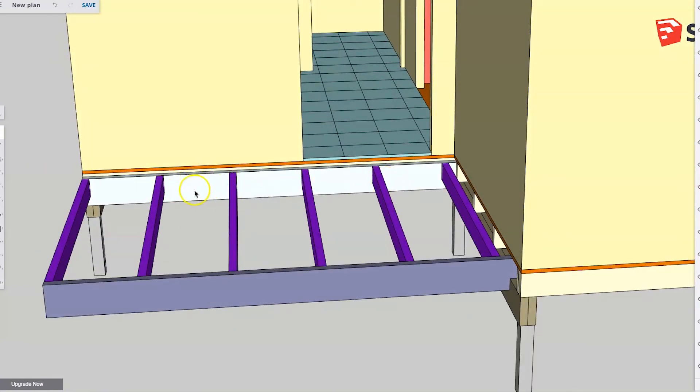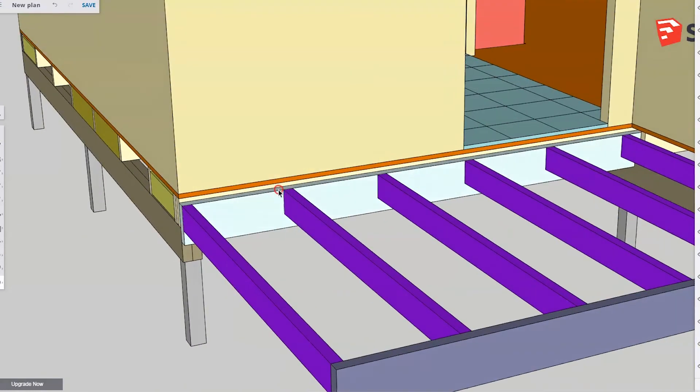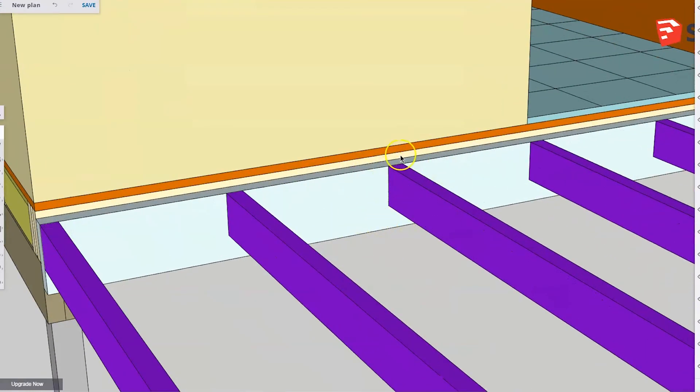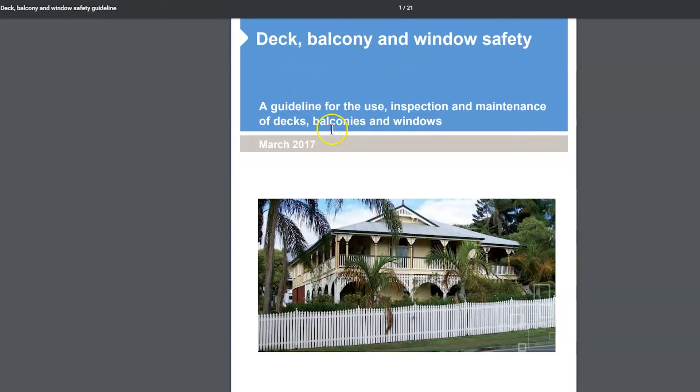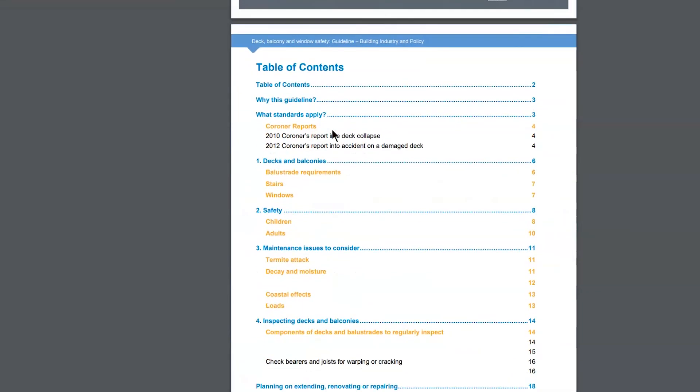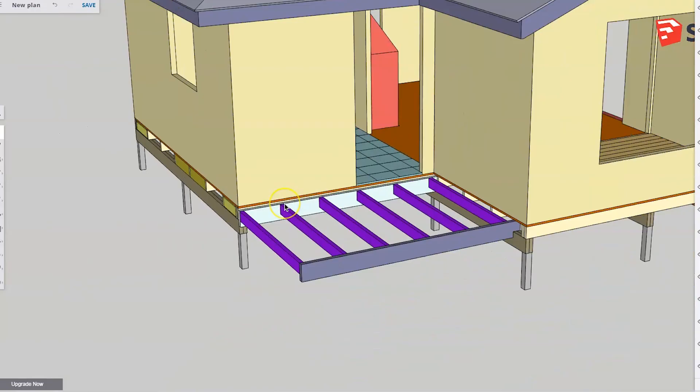Now coming back to what I mentioned a moment ago about making sure that joists cannot slip off bearers, there's an excellent document all about deck and balcony safety. And this document is a good one to have a read through. It's all about preventing deck collapses which have cost quite a number of lives in recent years. I'll leave a link to this document in the description. There we are. Thank you and good luck.